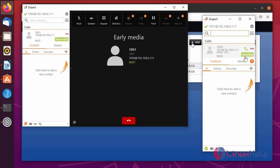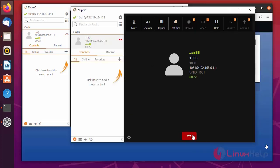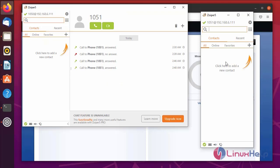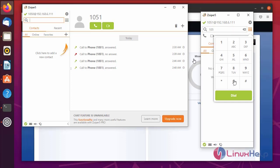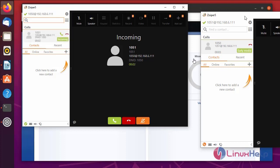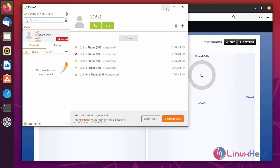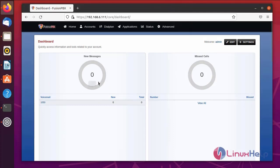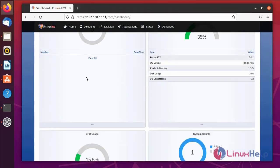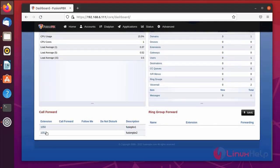Now I am going to call from extension 10051 to extension 10050. The call has been received from 10051 to 150 and I have accepted the call. Both extensions are working properly. Next, end the call.